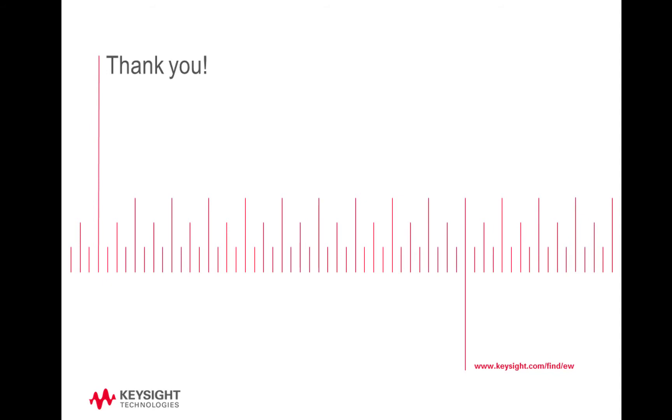As shown today, quick efficient electronic warfare measurements can be done with Keysight's UXA and N9067C pulse analysis application to capture and characterize your complex signals, ensuring your system is ready for deployment. For more information, please visit Keysight.com or contact your local Keysight representative. Thanks for listening.